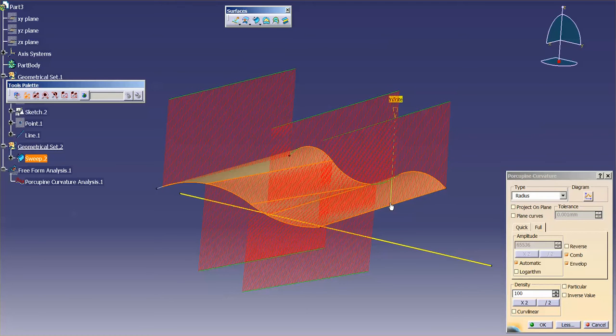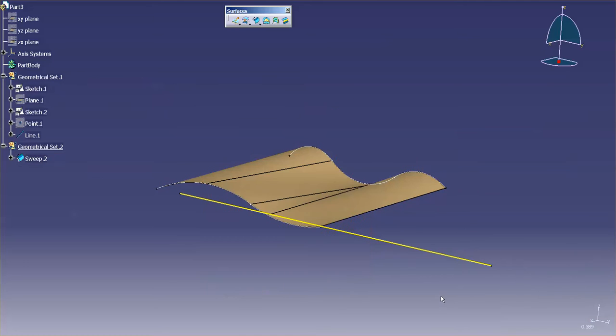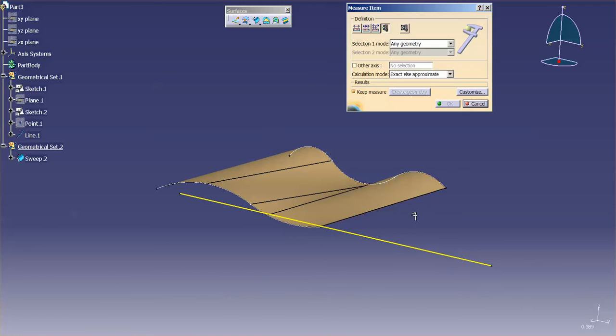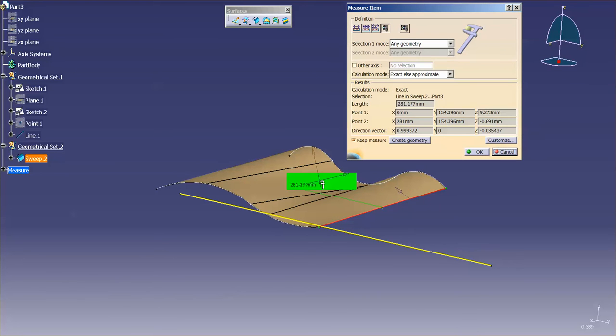Infinite curvature, or I should apologize, infinite radius is a linear edge. If I cancel this out and I go into my measure tool, measure item, and I pick this edge, you'll notice that it comes up as a straight line.